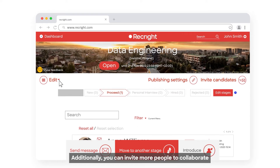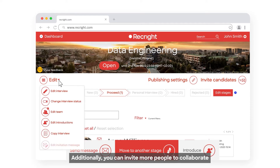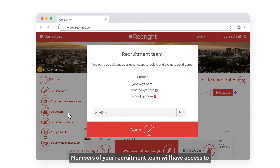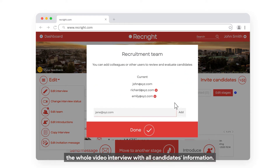Additionally, you can invite more people to collaborate by adding them to your interview recruitment team. Members of your recruitment team will have access to the whole video interview with all candidates' information.